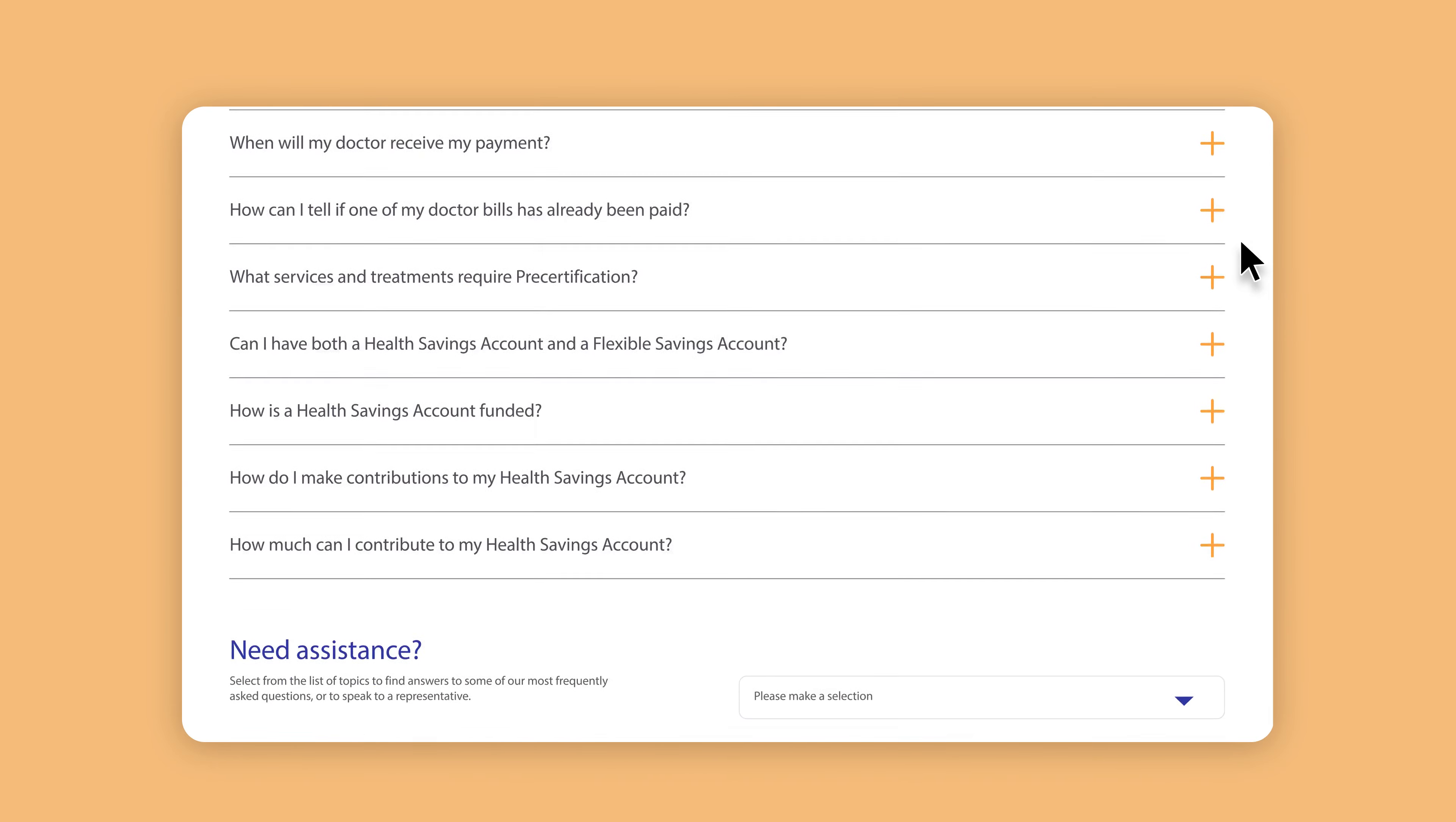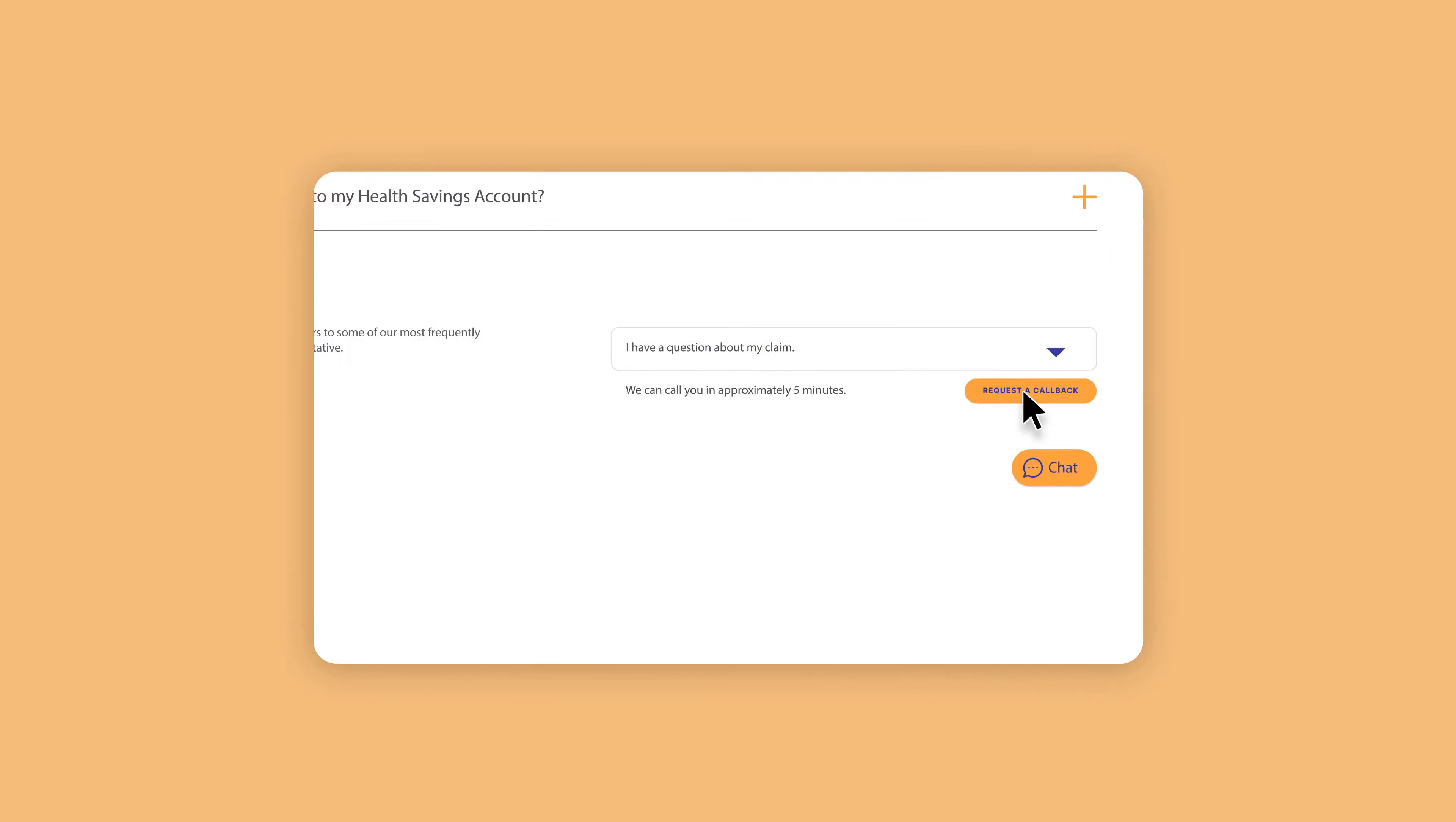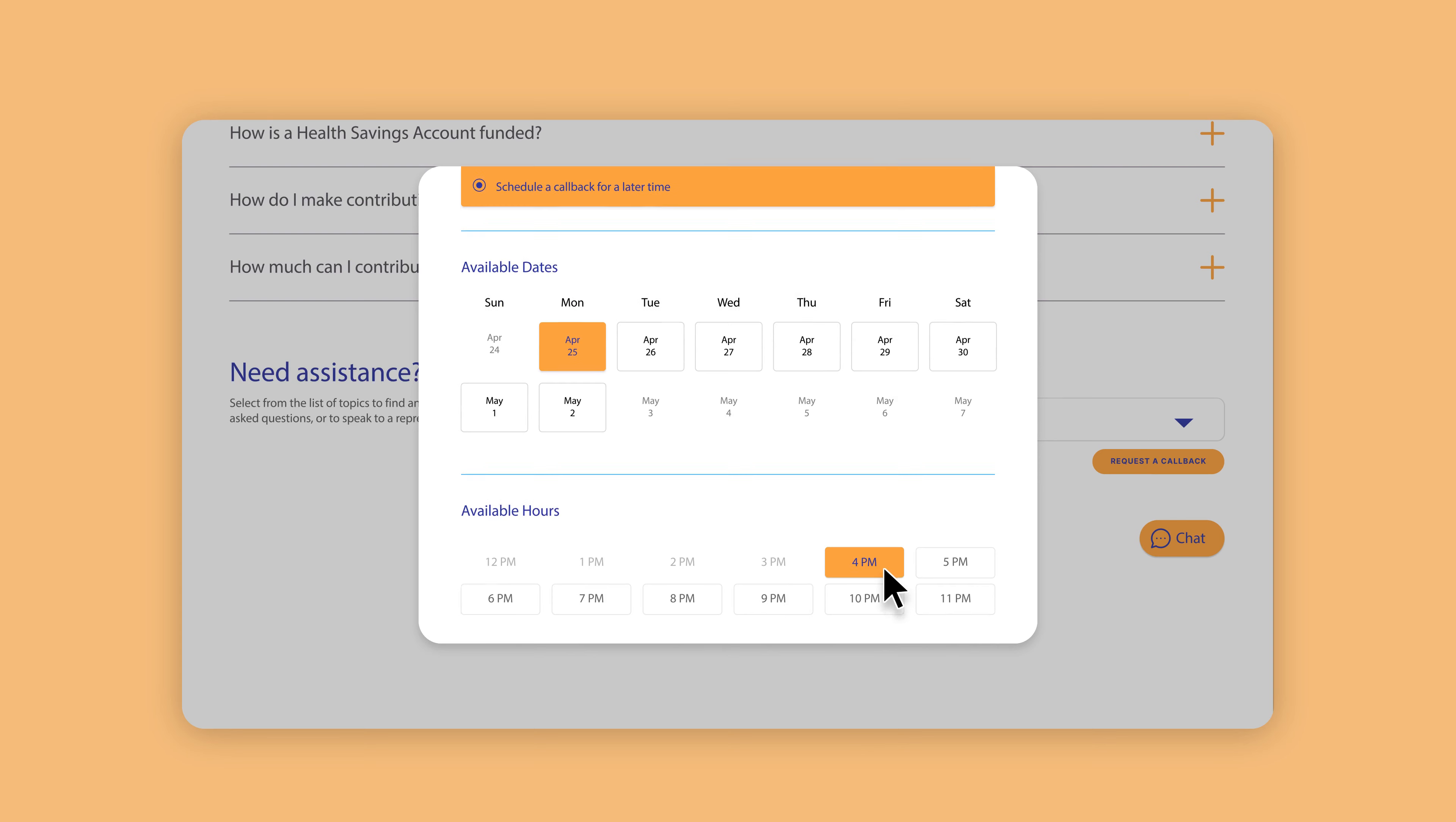So instead, I can use mindful scheduler here to get in queue. I can let the organization know what I need help with and schedule a call for when it's best for me, while mindful makes sure it's a good fit for the contact center.